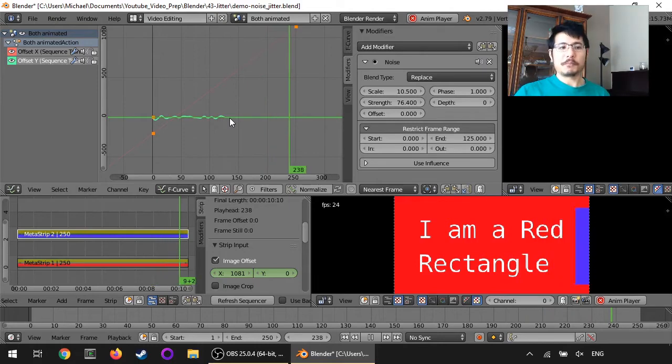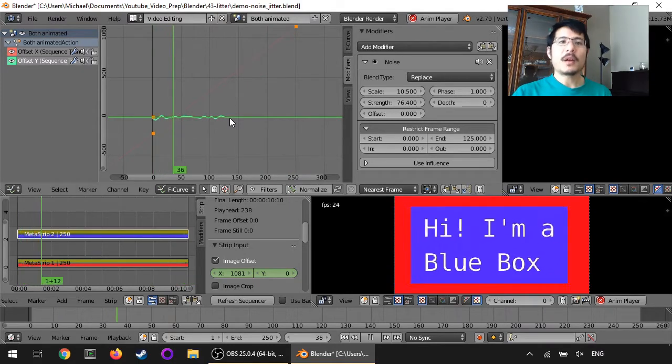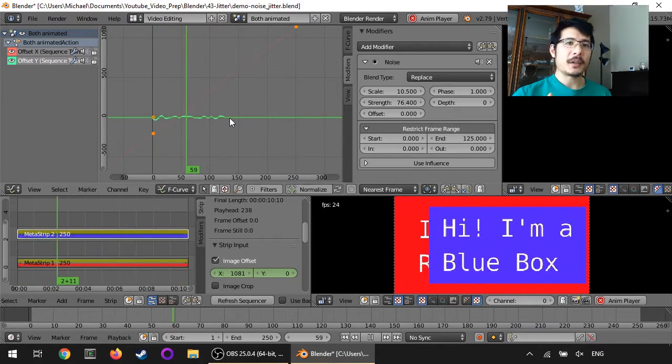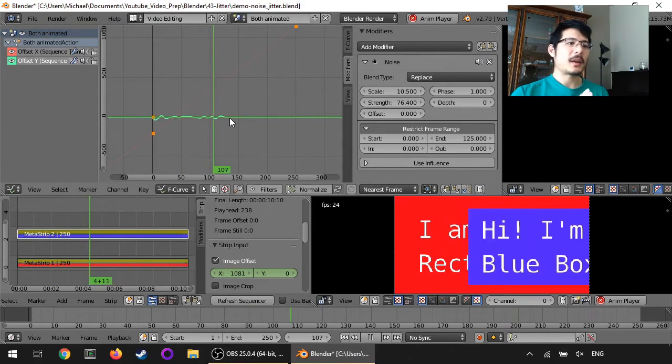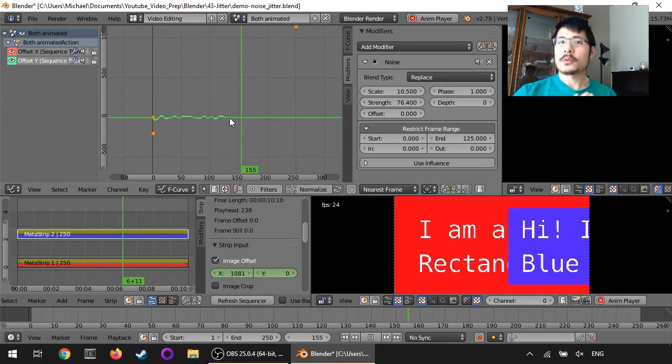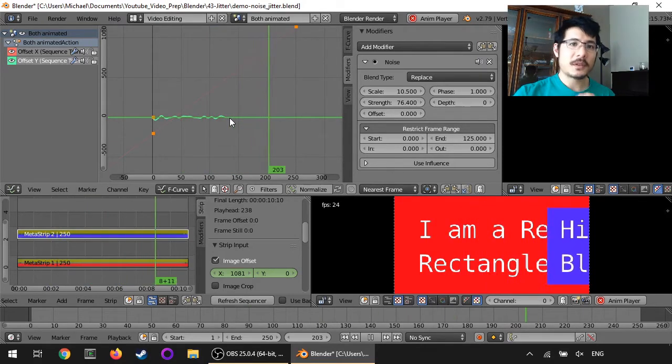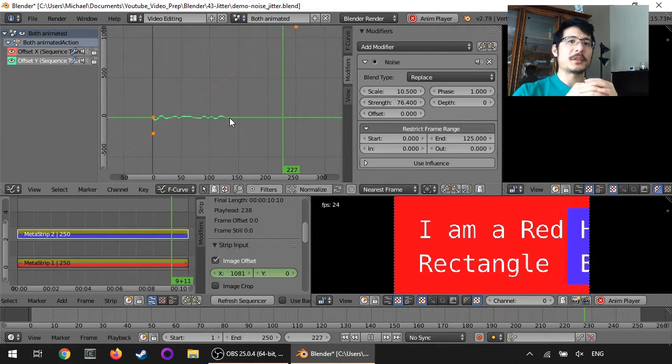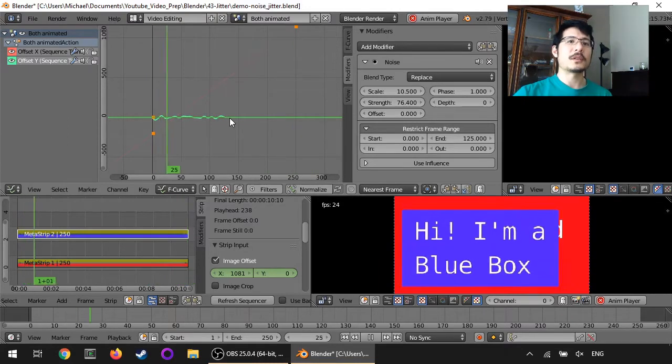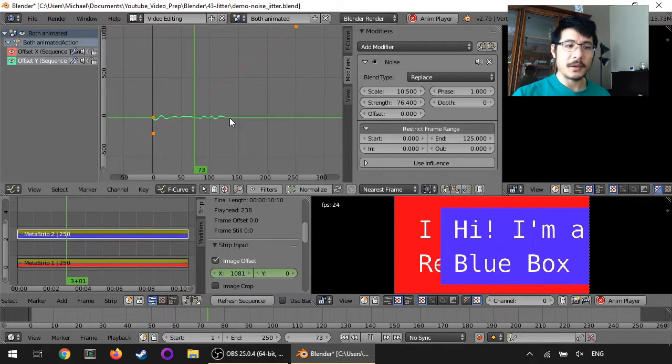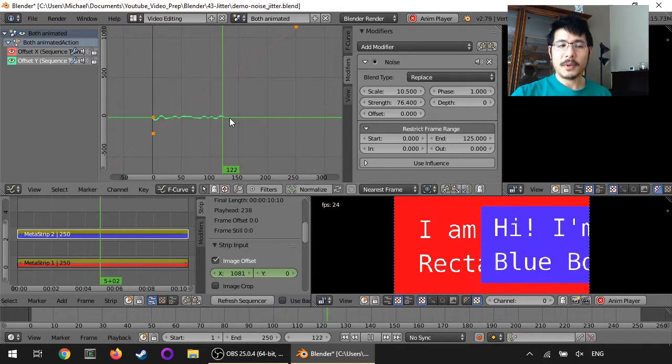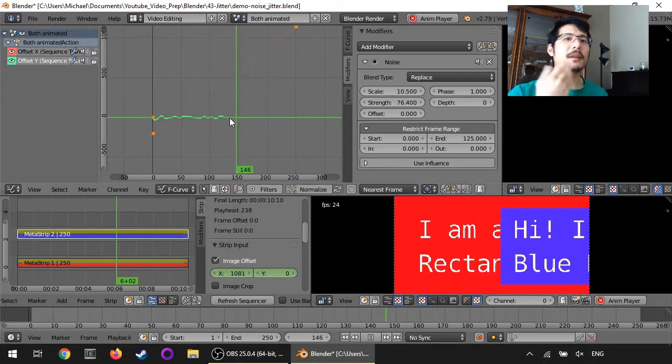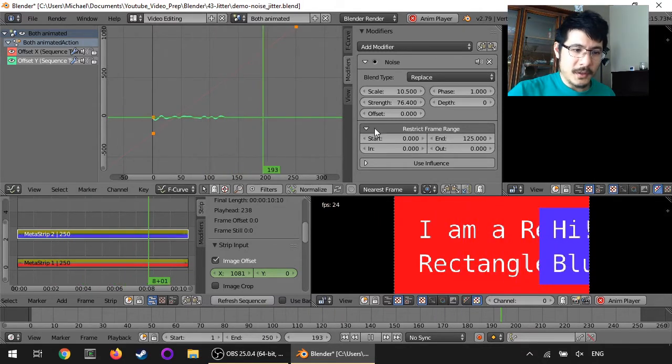And that's one thing to talk about. One other thing I'd like to mention before we go, is that you can stack them. So let's say you want it to start with a small amount of noise, and then you want it to increase it later on. You can do that by adding another noise modifier. So let's see that.